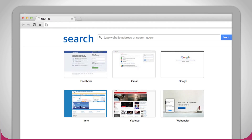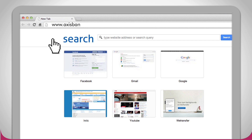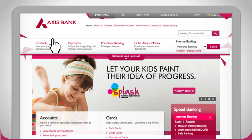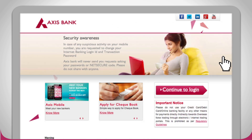First, log on to the bank's site www.accessbank.com. Now click 'Log On' under internet banking. Next, click on 'Continue to Login'.